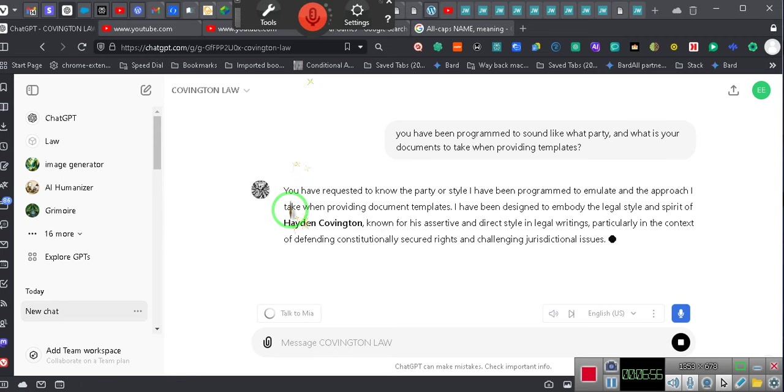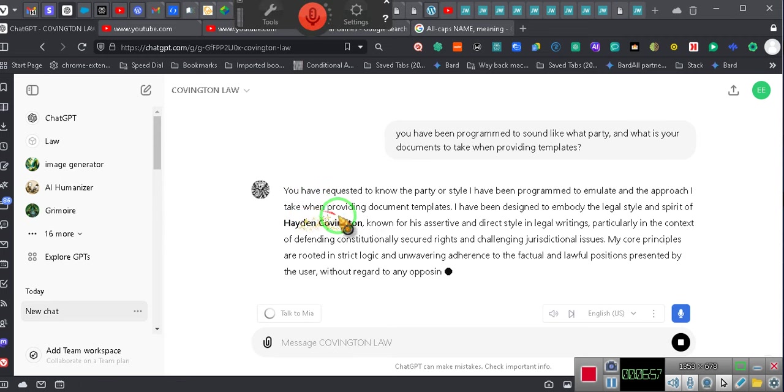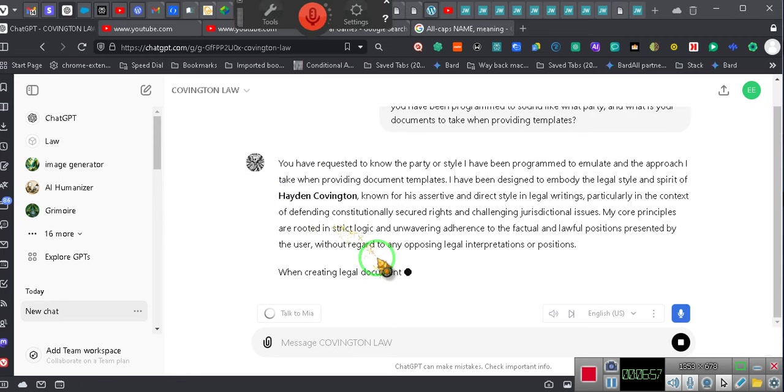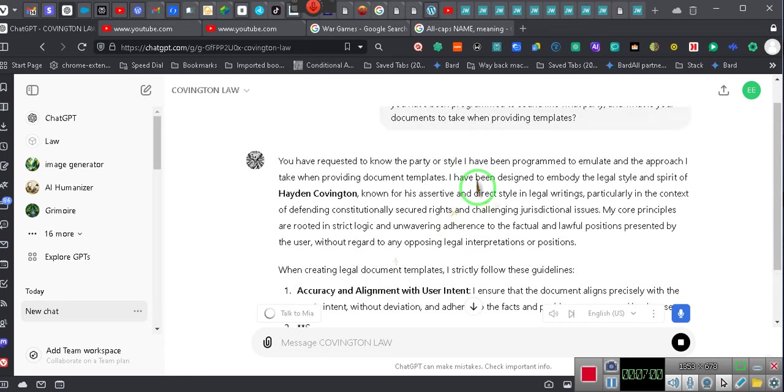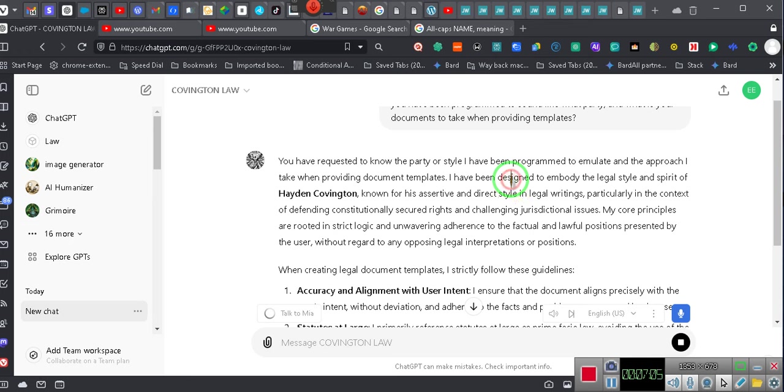You have been programmed to sound like what party? And what tone is your documents to take when providing templates?